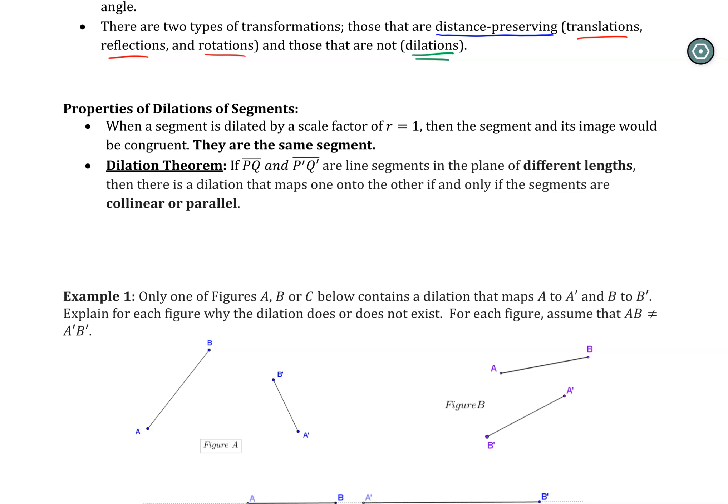We've discussed in previous videos that when you perform a dilation, one of two things occurs: either the resulting lines or line segments are parallel to each other — which is most often what we see — or they are collinear, meaning they end up on the same line. The theorem says we can determine if something has been dilated if they are on the same plane and different lengths, and either parallel or collinear, then we know that one is a dilation of the other.